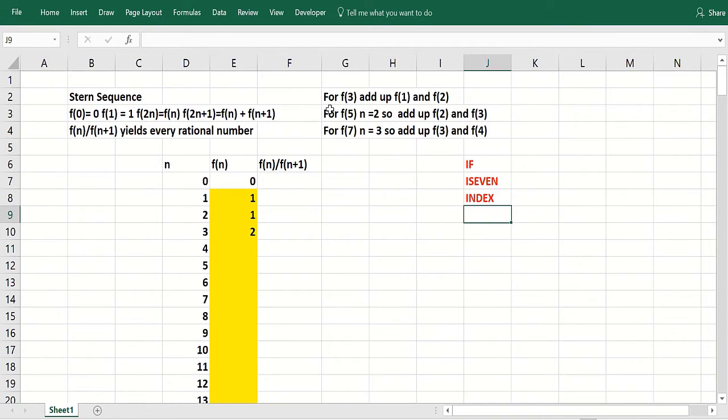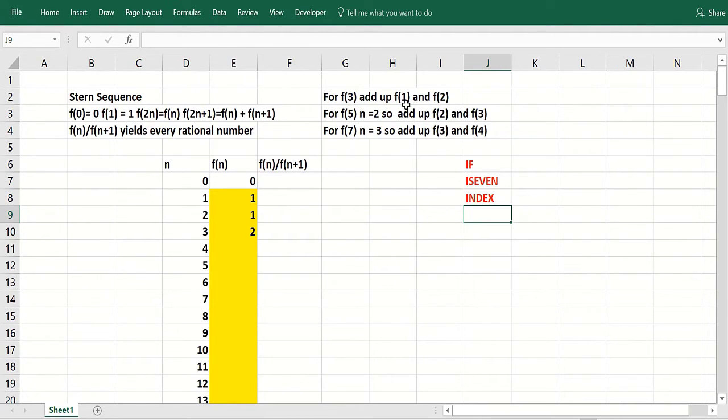So to get a little feel for this, how do you get the value of the function at 3? You divide 3 by 2, you get 1 and a half. And you take the two integers bracketing 1 and a half, you get the value of the function of 1 and 2.